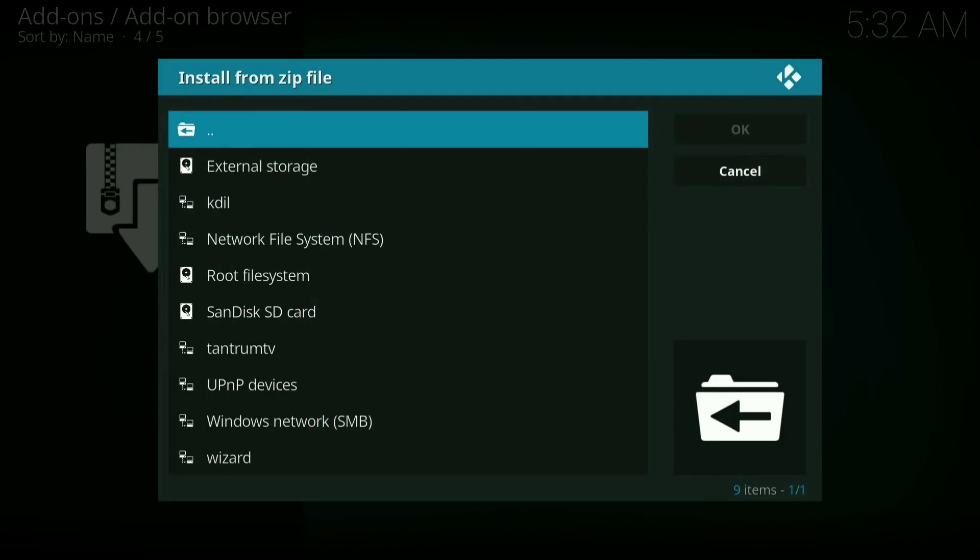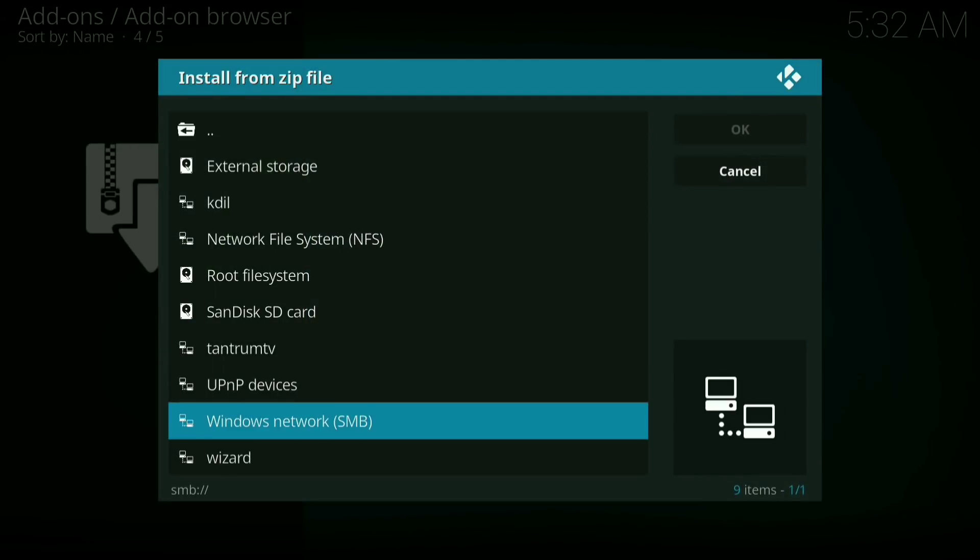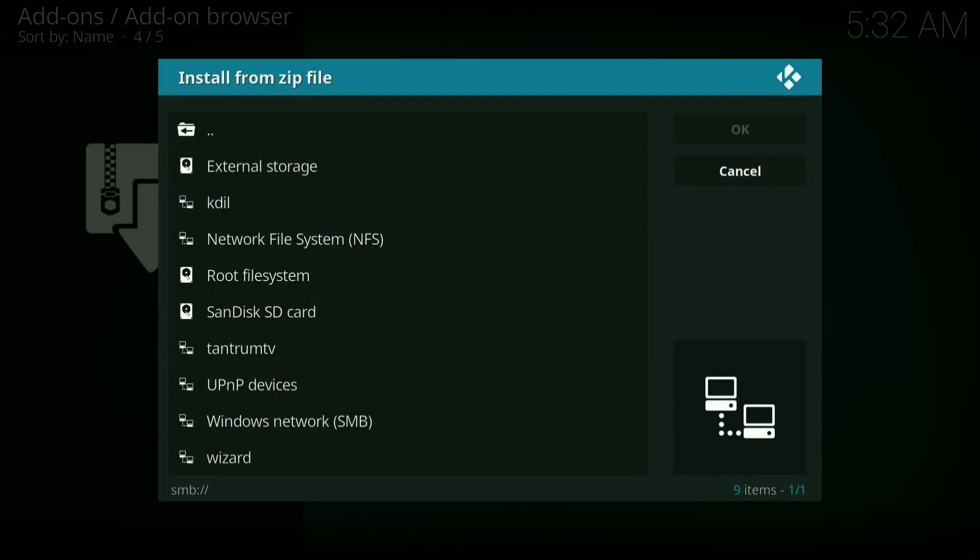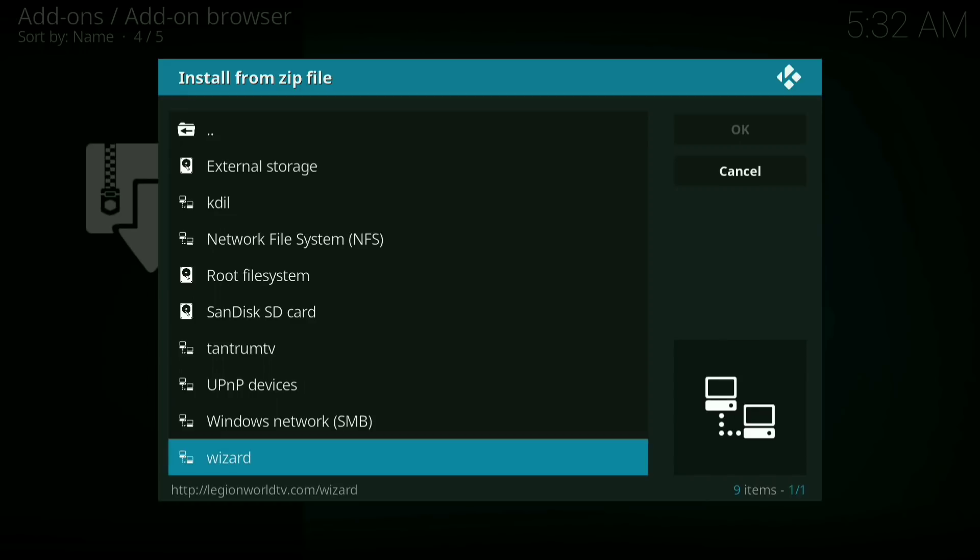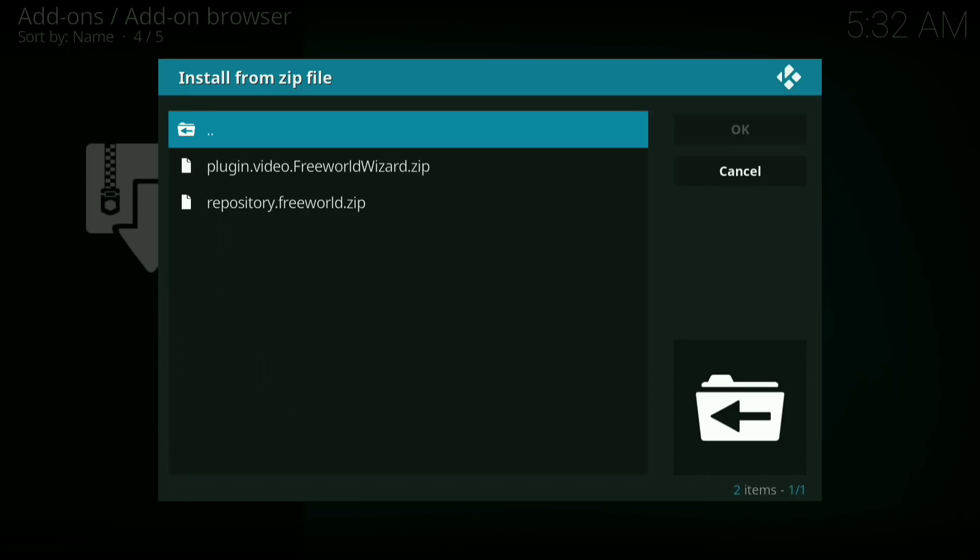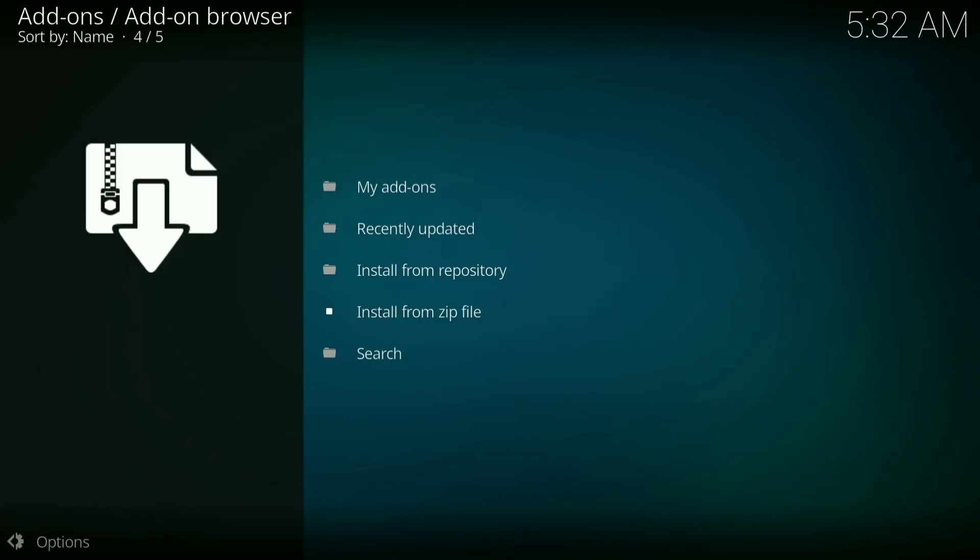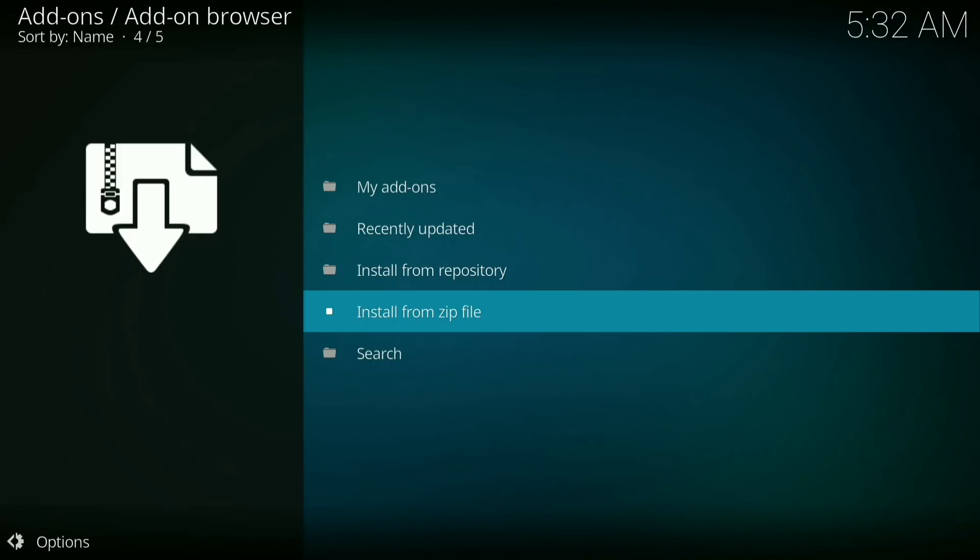Now you want to go down to wizard. Now click on repository dot free world dot zip. And let that install.